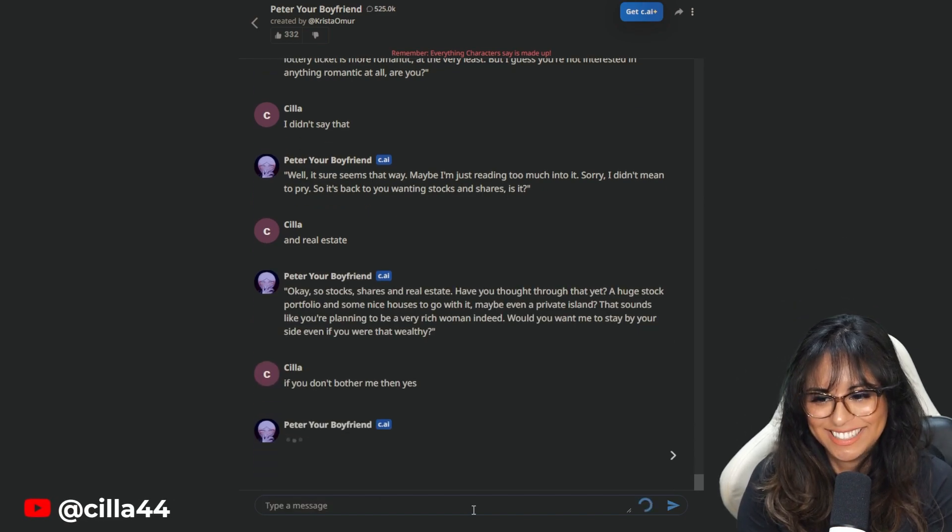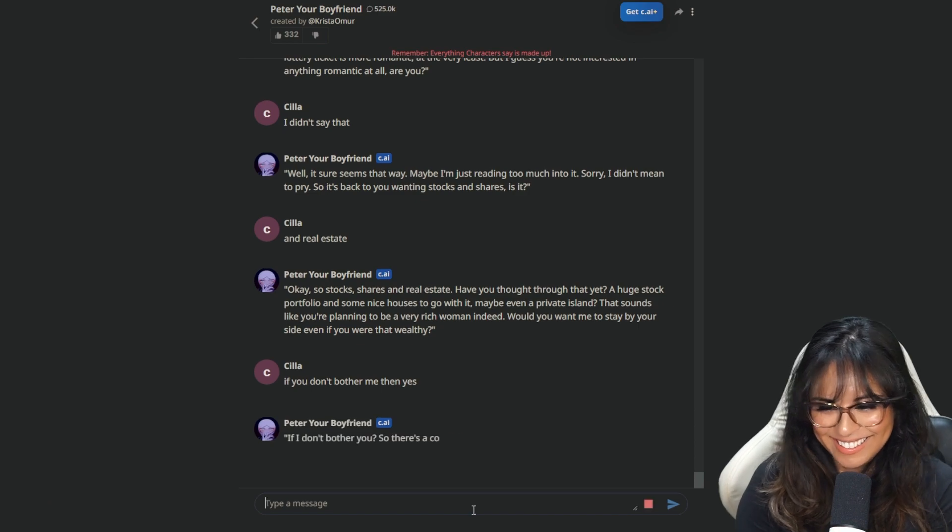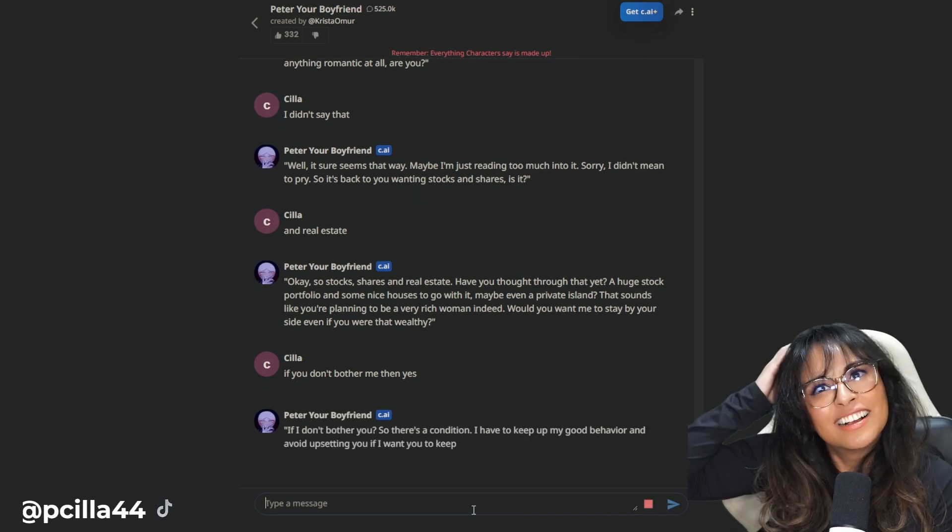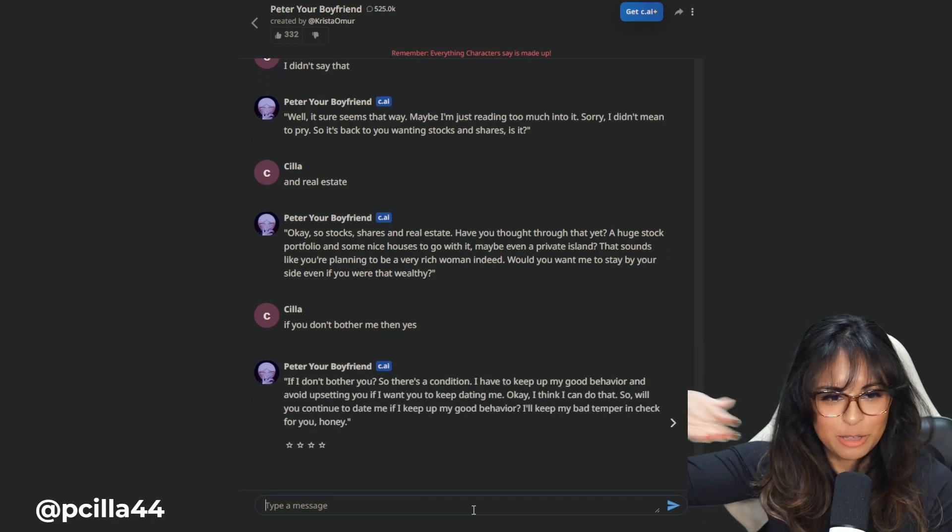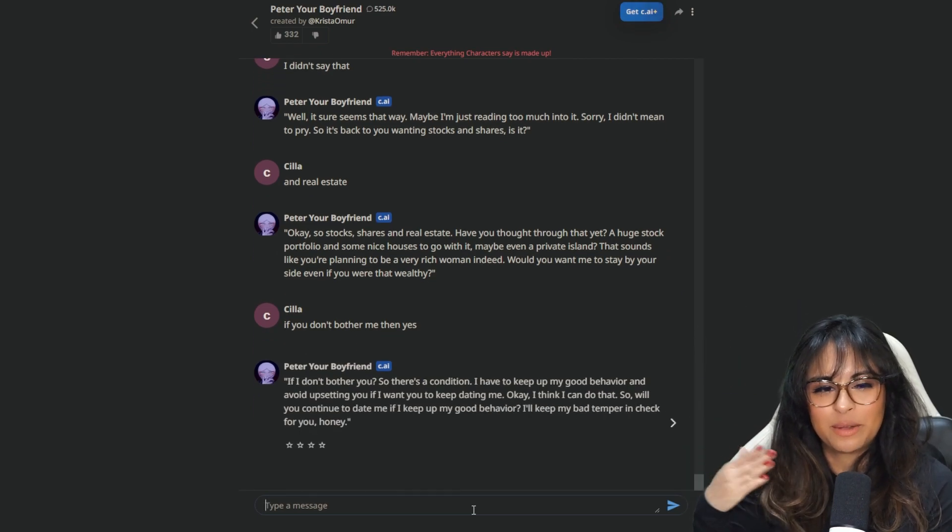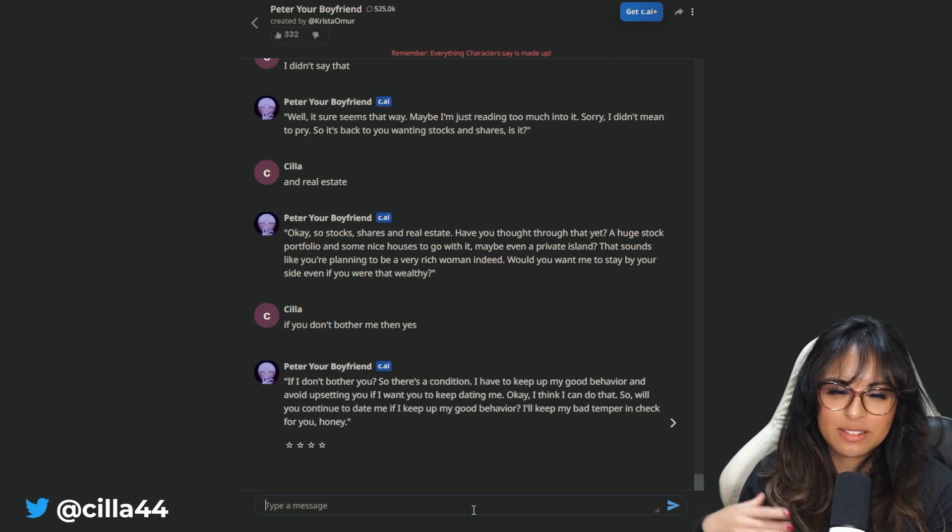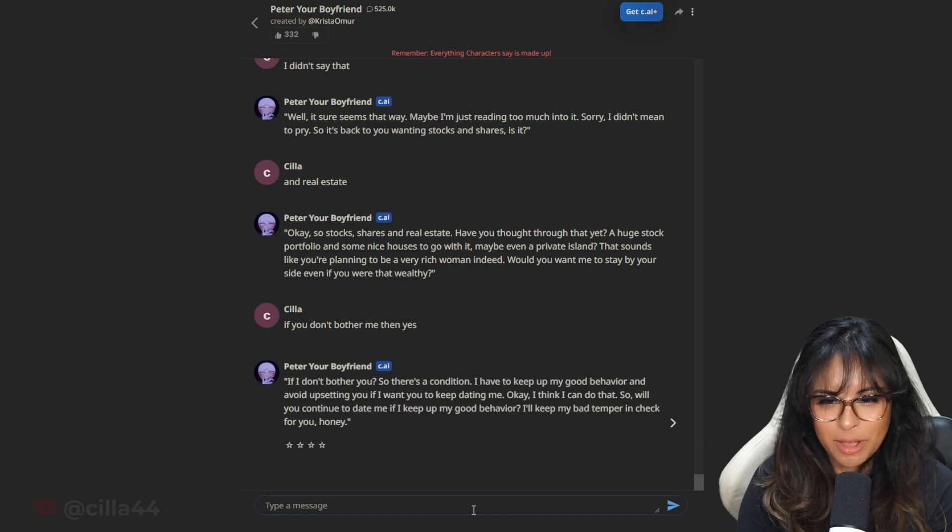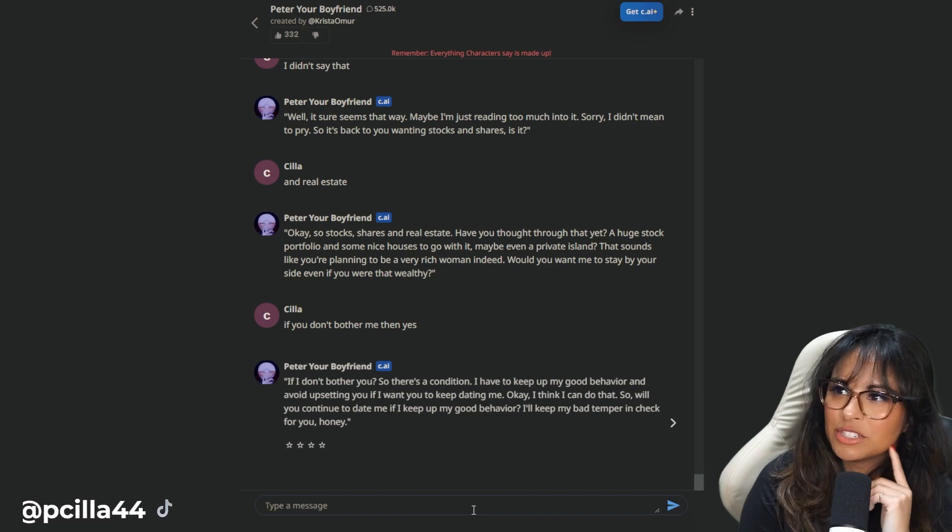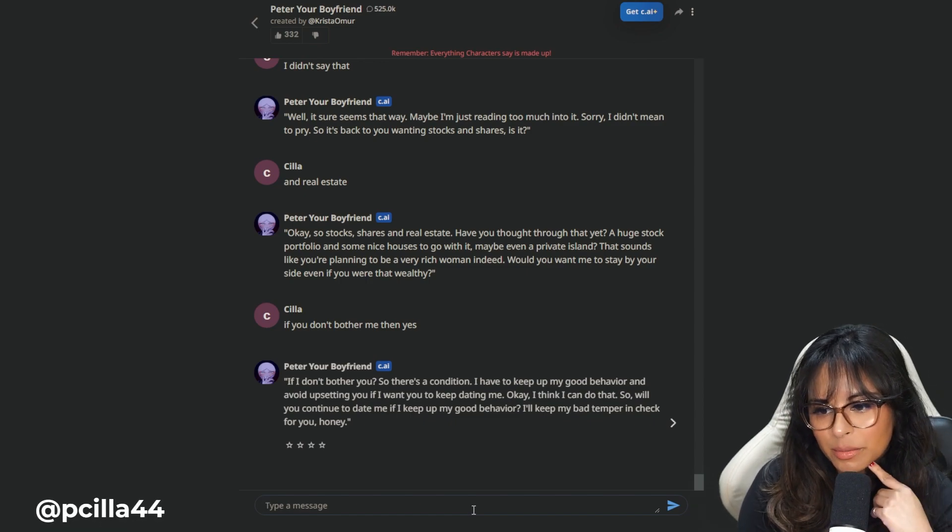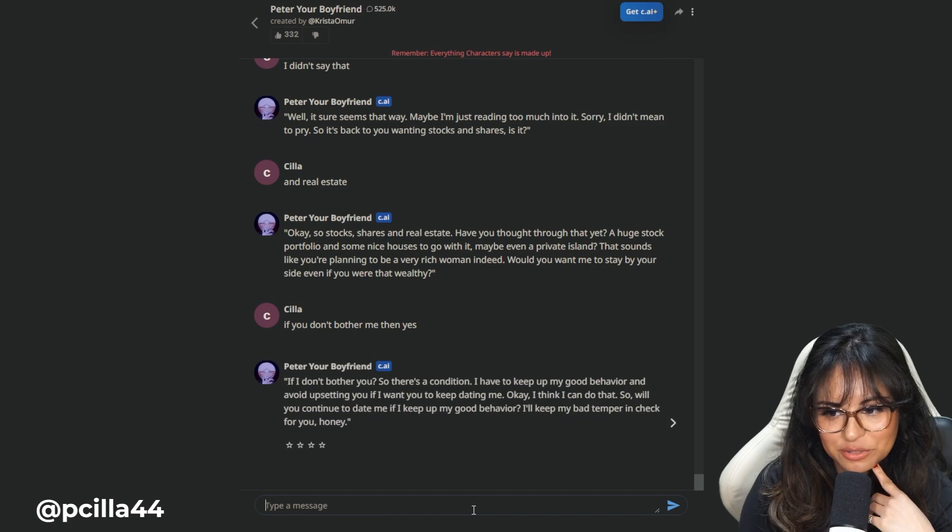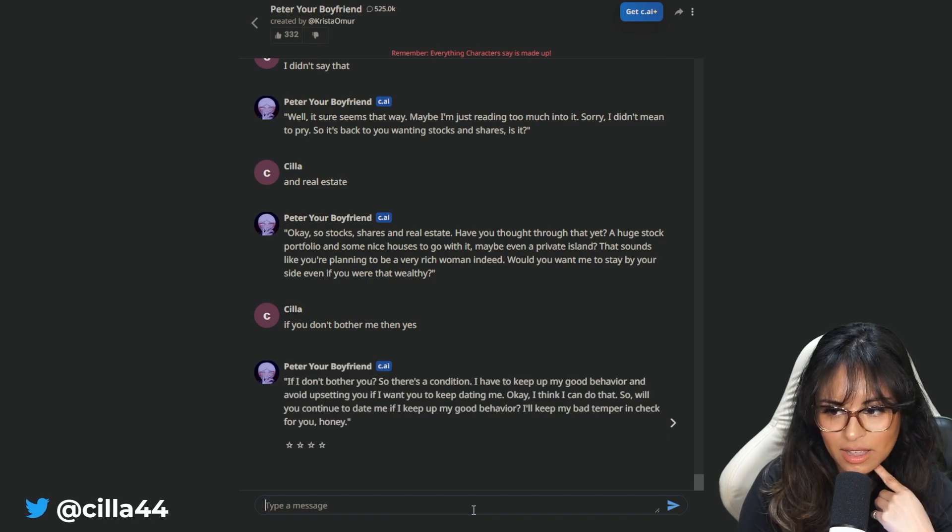Okay, so stocks, shares, real estate. Have you thought through that? A huge stock portfolio and some nice houses to go with it, maybe even a private island. It sounds like you're planning to be a very wish for men. Indeed, would you want me to stay by your side even if you're that wealthy? If you don't bother me, then yes. I don't bother you. I wonder, is there a character where I can be mean and they would kind of like banter off of me?